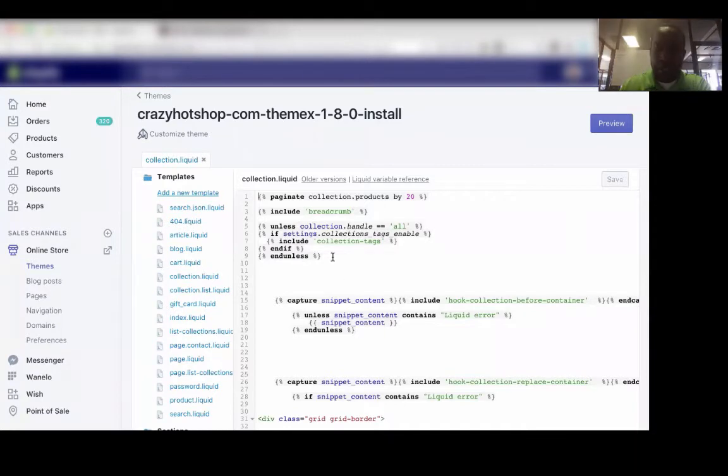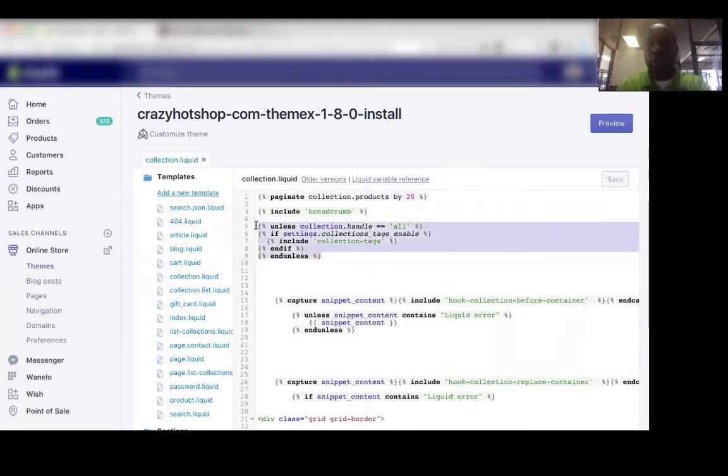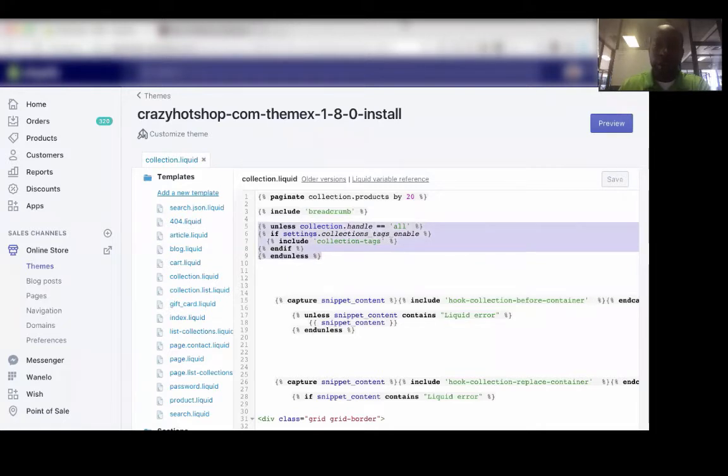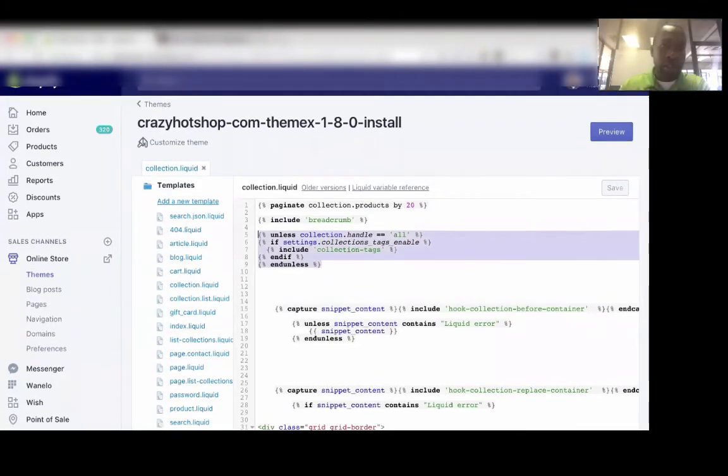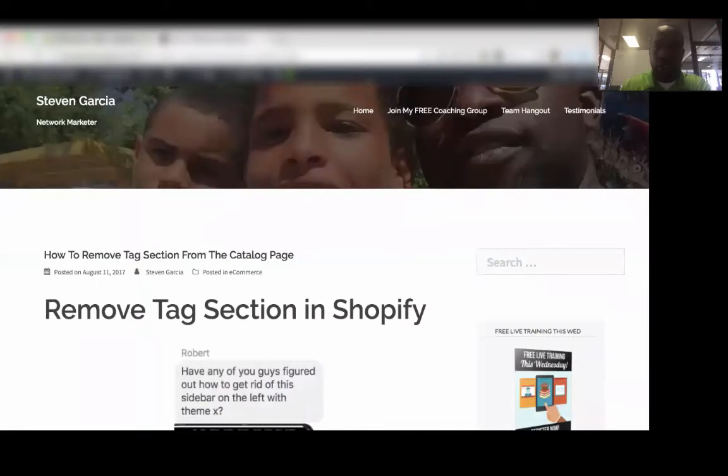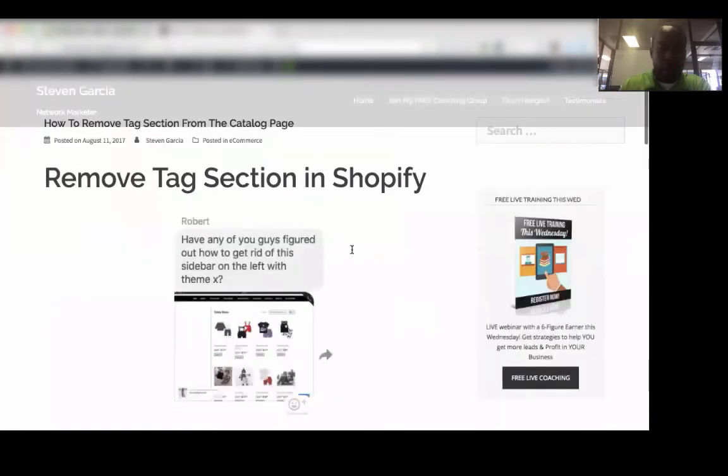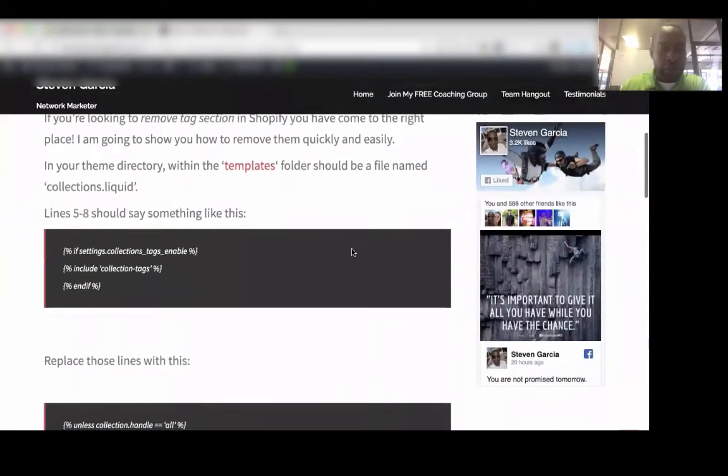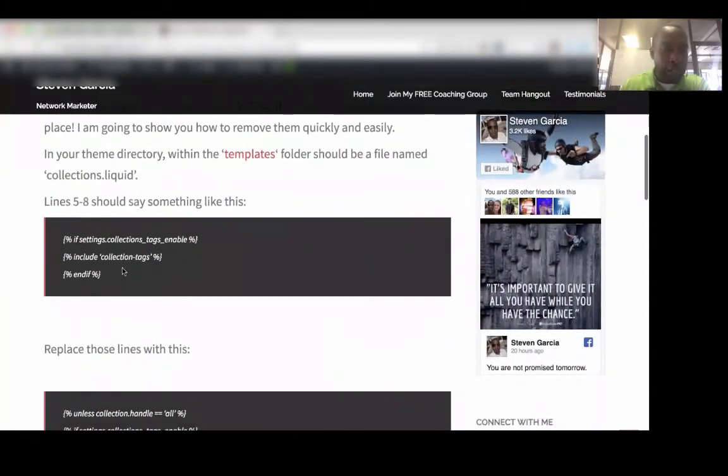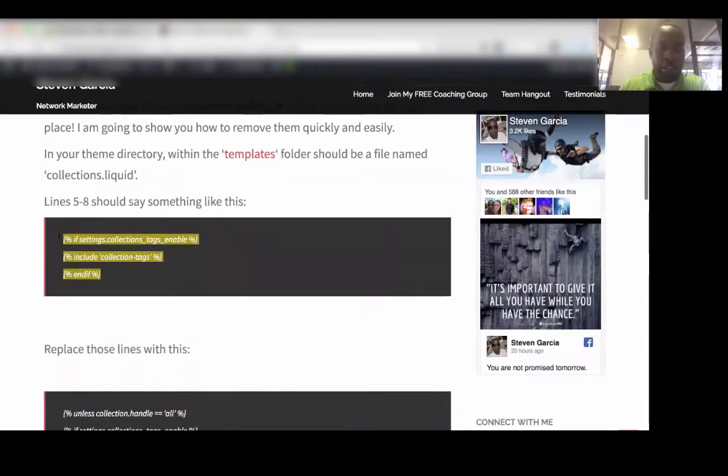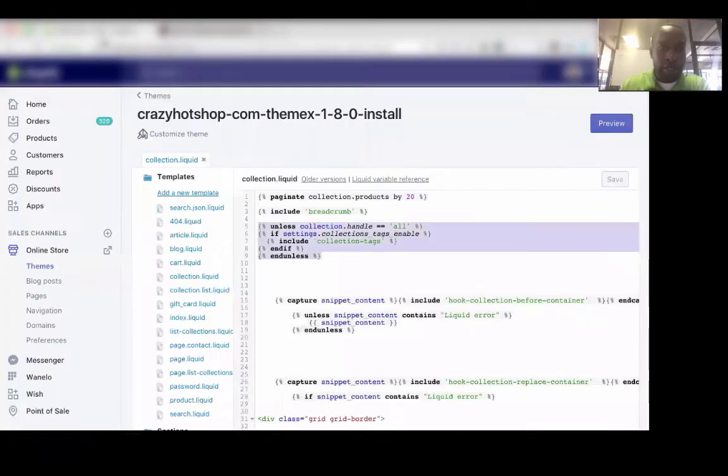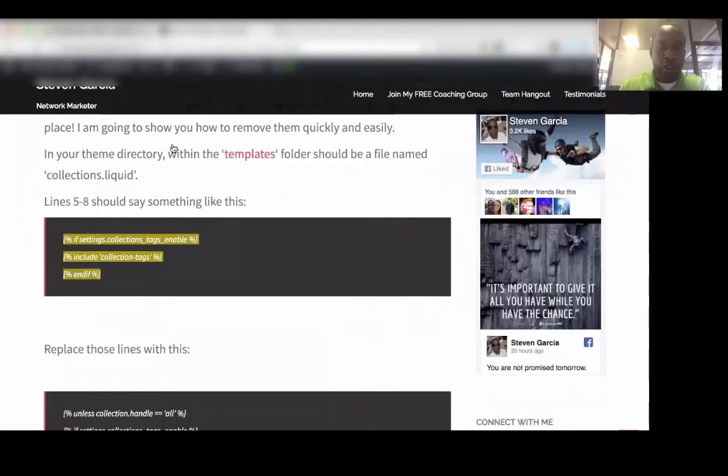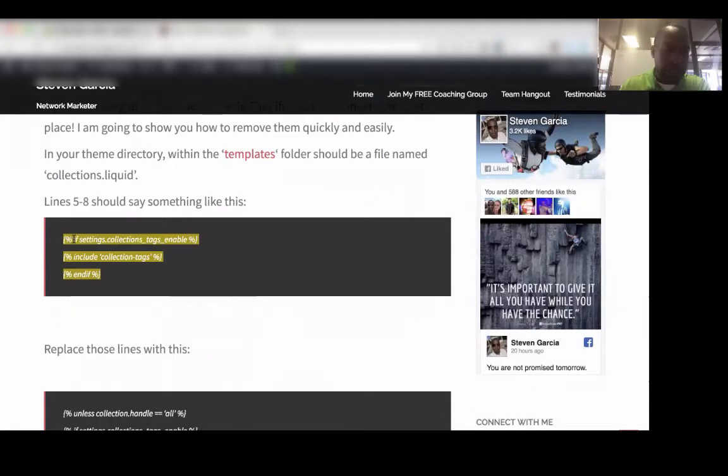This section right here might be a little bit different because I've already implemented the code into my theme. So let me take you over here to my blog. So if you're doing this for the first time, you should see something that looks like this in place of the code that I have here.